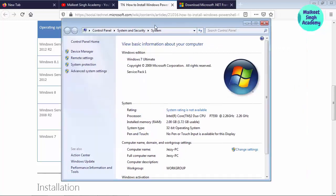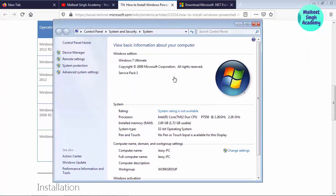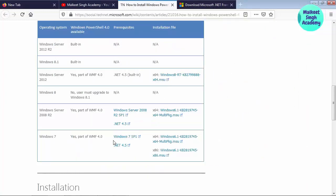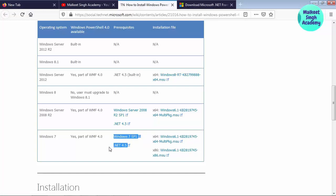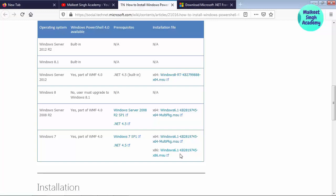If you haven't got Service Pack 1 installed on your Windows 7, go ahead and download it from the link provided in the description box. Once you have downloaded both files — .NET Framework 4.5 and Windows 7 Service Pack 1 — now go ahead and download Windows 6.1 KB2819745. This is the update file for PowerShell 4.0.